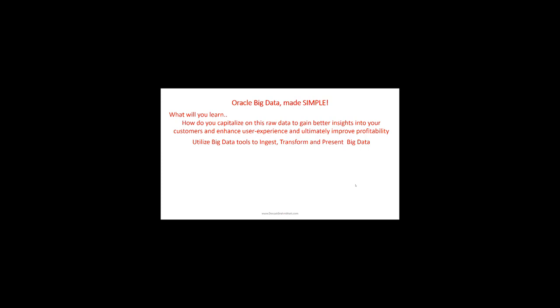Finally, you'll be able to present that data to the user, enhancing their experience so they come back to your site. You will learn about Oracle Engineered Systems, which are third-generation systems that help process big data easier.